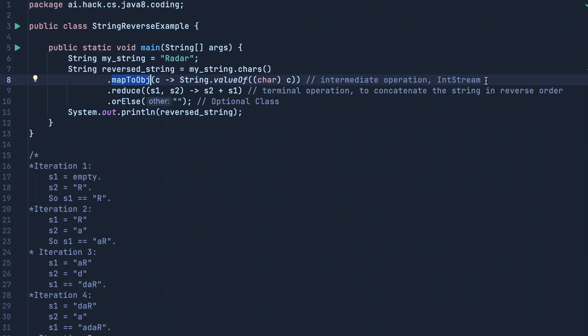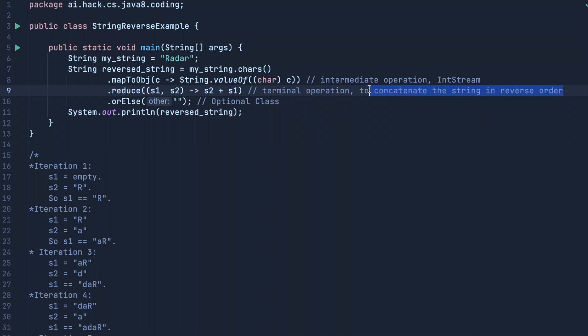Then we are using the reduce operation, which is a terminal operation. The reason we are using reduce is to help us concatenate the string in reverse order.